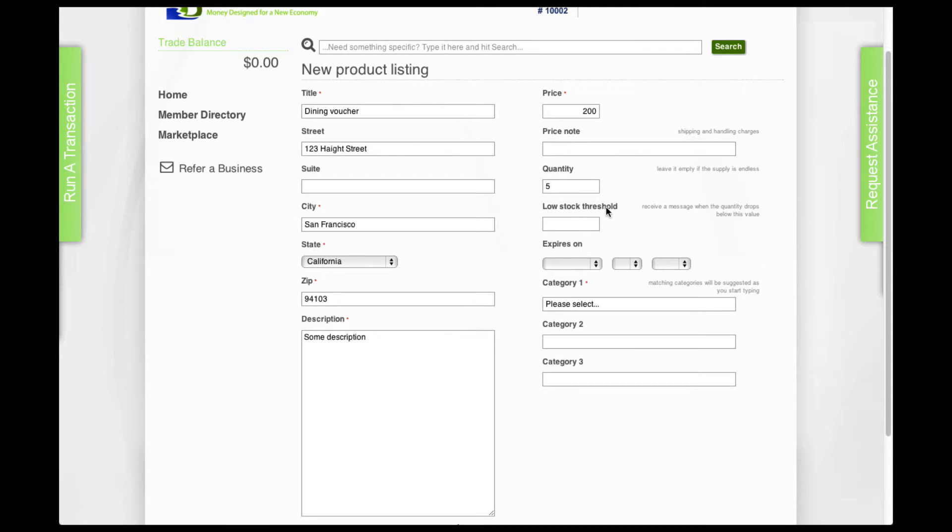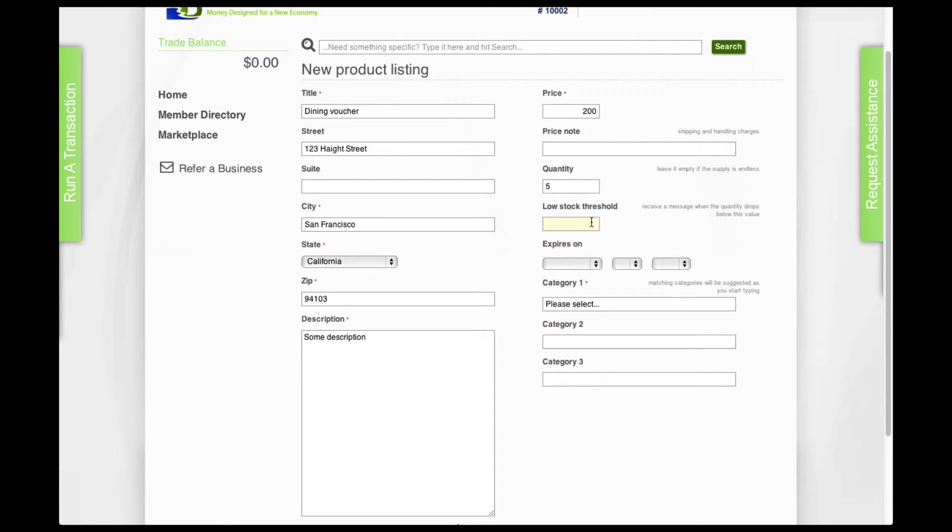And low stock threshold. This is the number under which the system will send you an email alert. For example, if you put two here, it just means that after you have sold three, the system will send you an email telling you that your stock is now low.